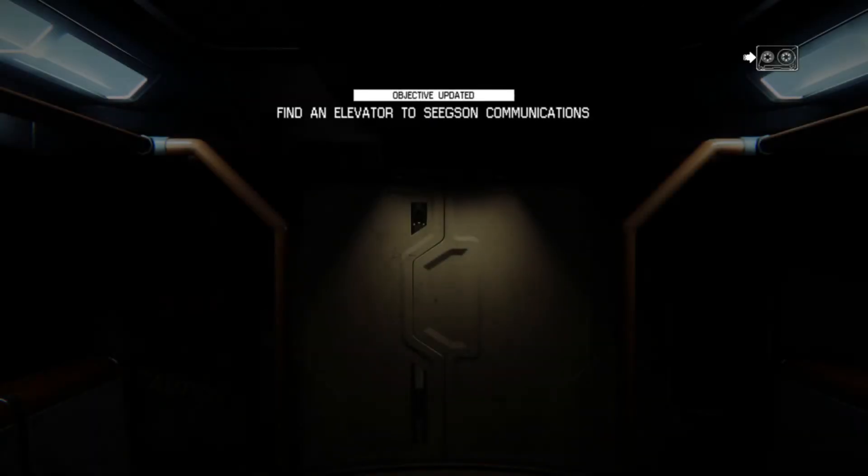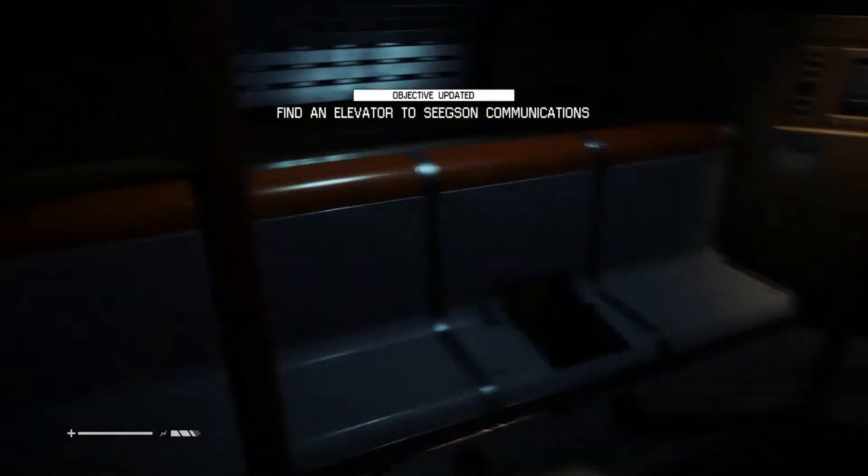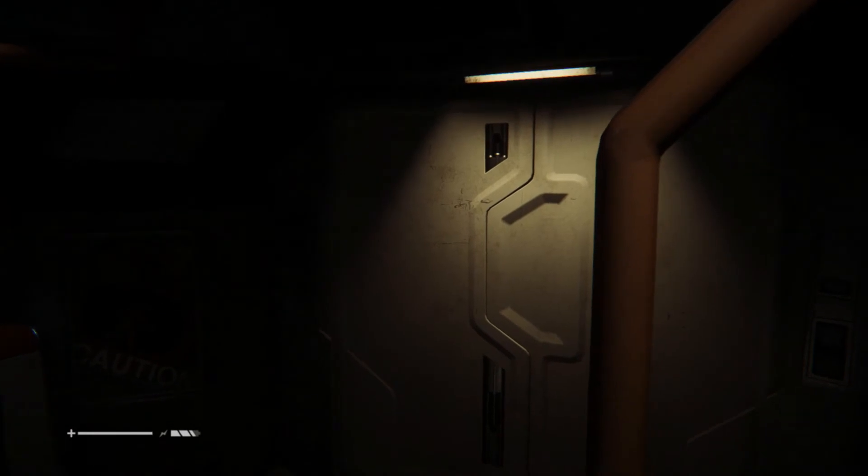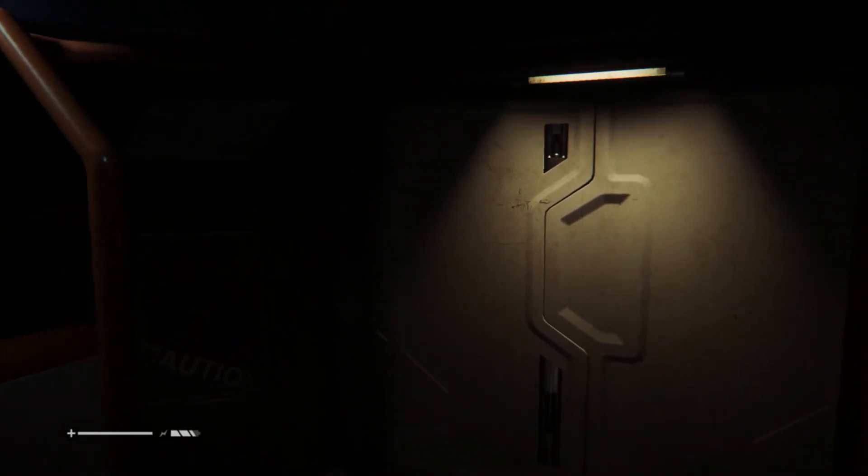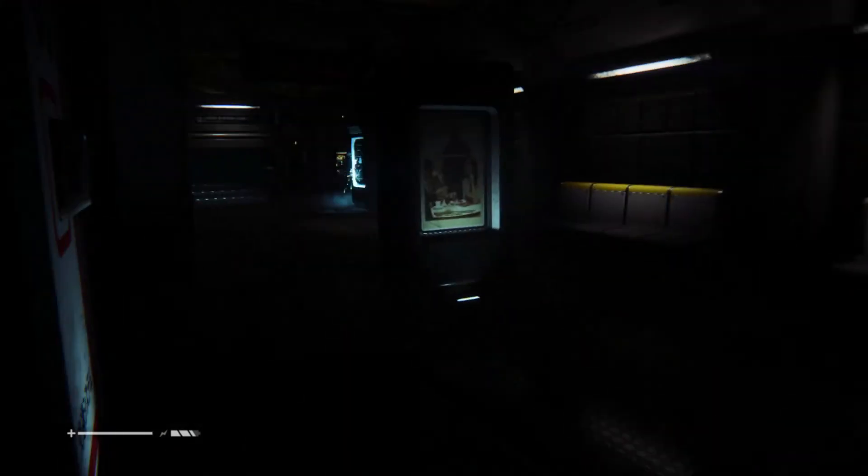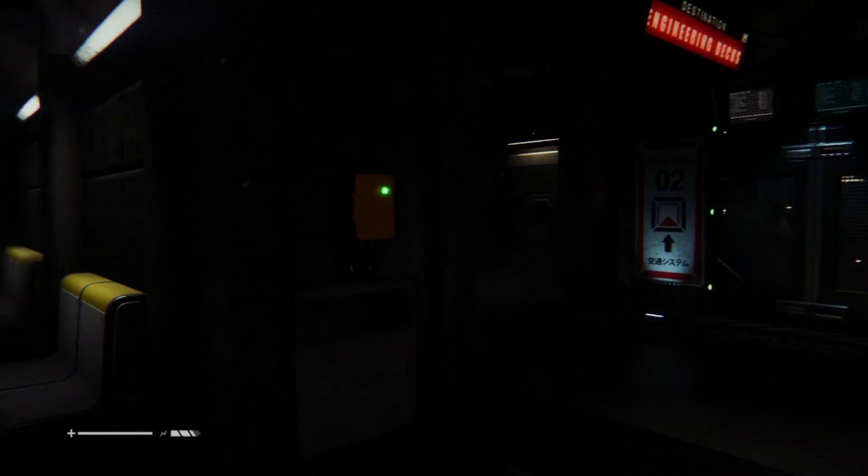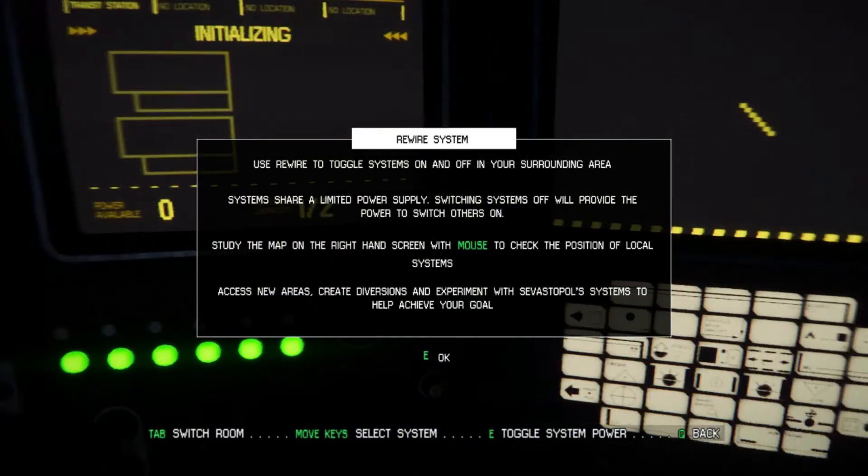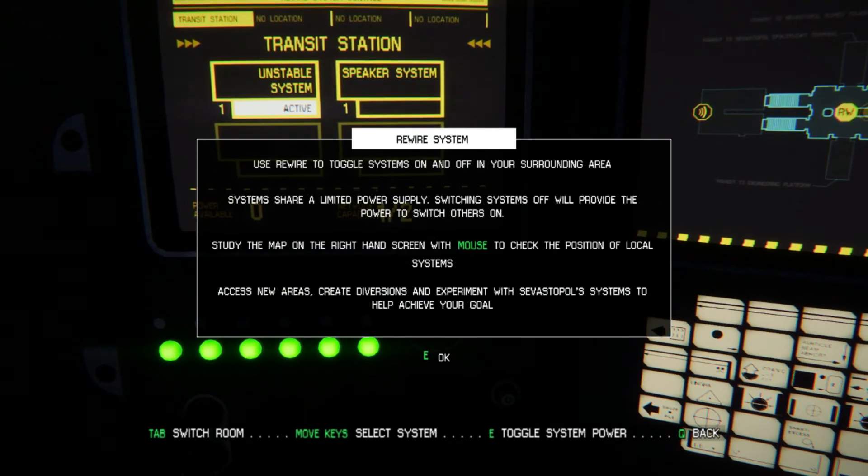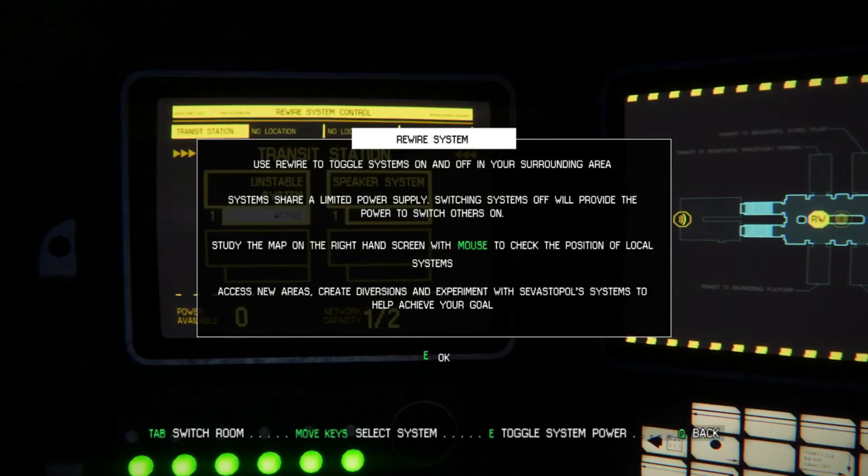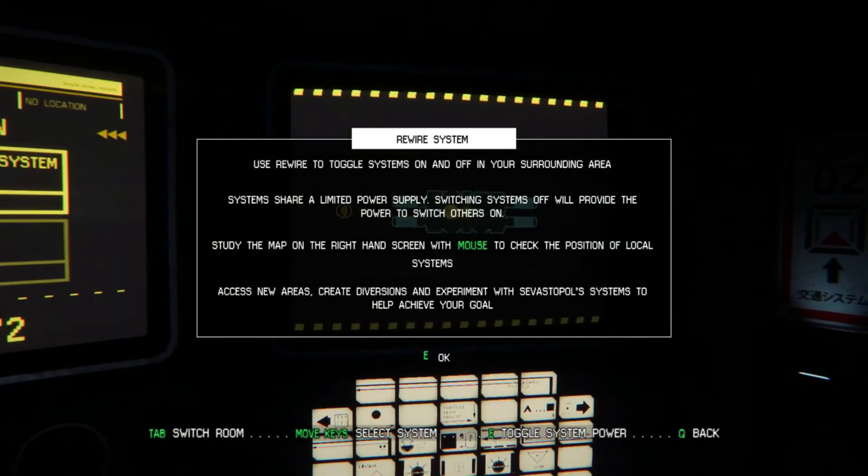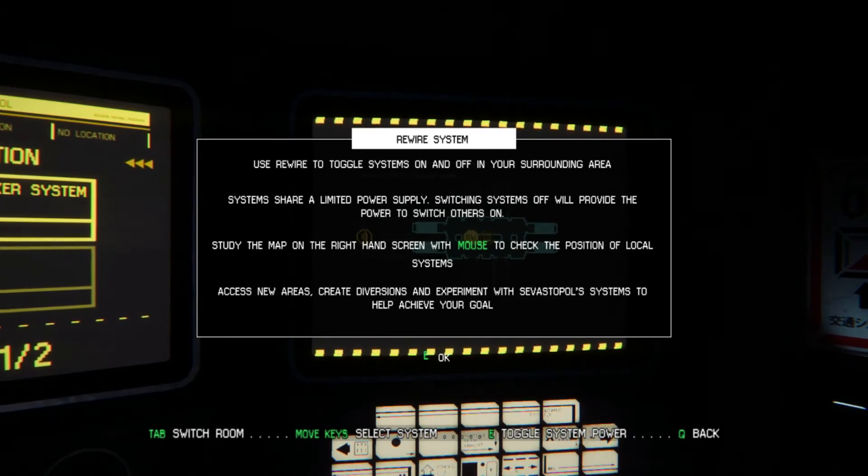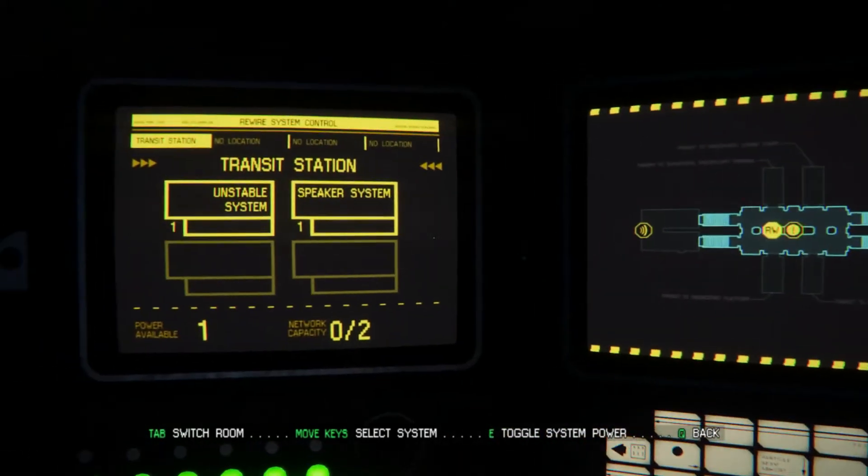Oh, that was so cool, though. Dude. I cannot wait to have to hide from that thing. Because I want to see how smart his AI really is. And I think that's what I'm most excited for. I don't know, I'm just excited. Use the map on the right-hand screen with mouse to check the position of local systems. Access new areas create divergence and experiment with the station's systems to help achieve your goal. What.